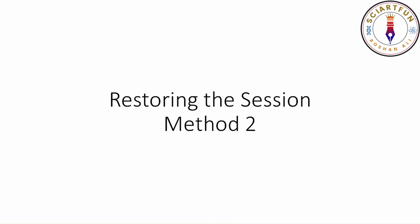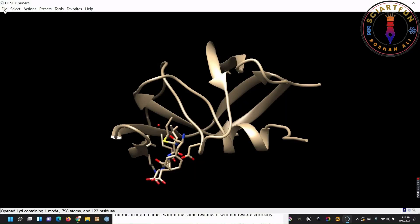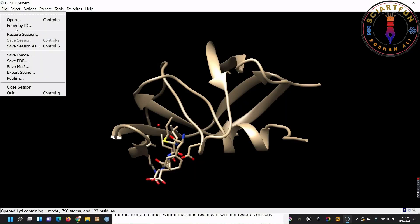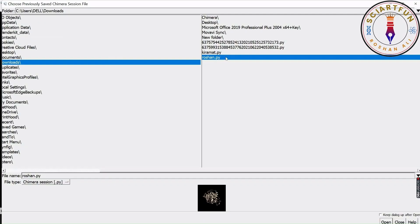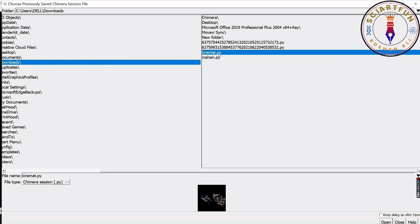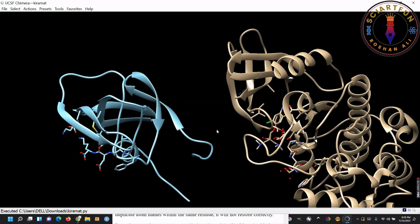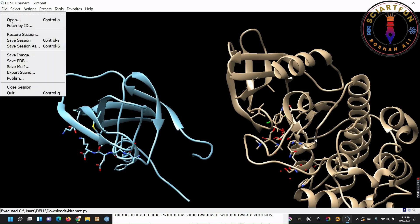Our next objective is to restore our saved session. To do this, just go to file menu, click on restore session. Go to the location your session is saved in, then click the session file, and open it. Close the other windows before opening the new session. Look, the session is opened now. As you can see, the two molecules are opened in the same angle, same position, and same state, in which they were saved.